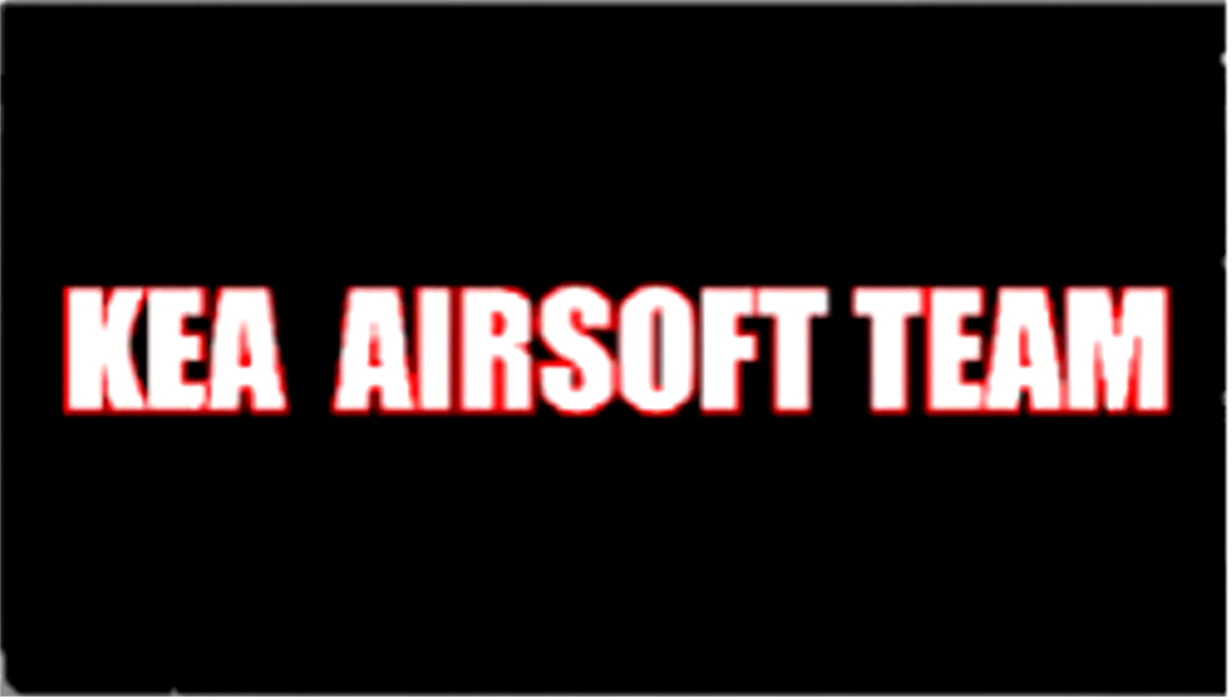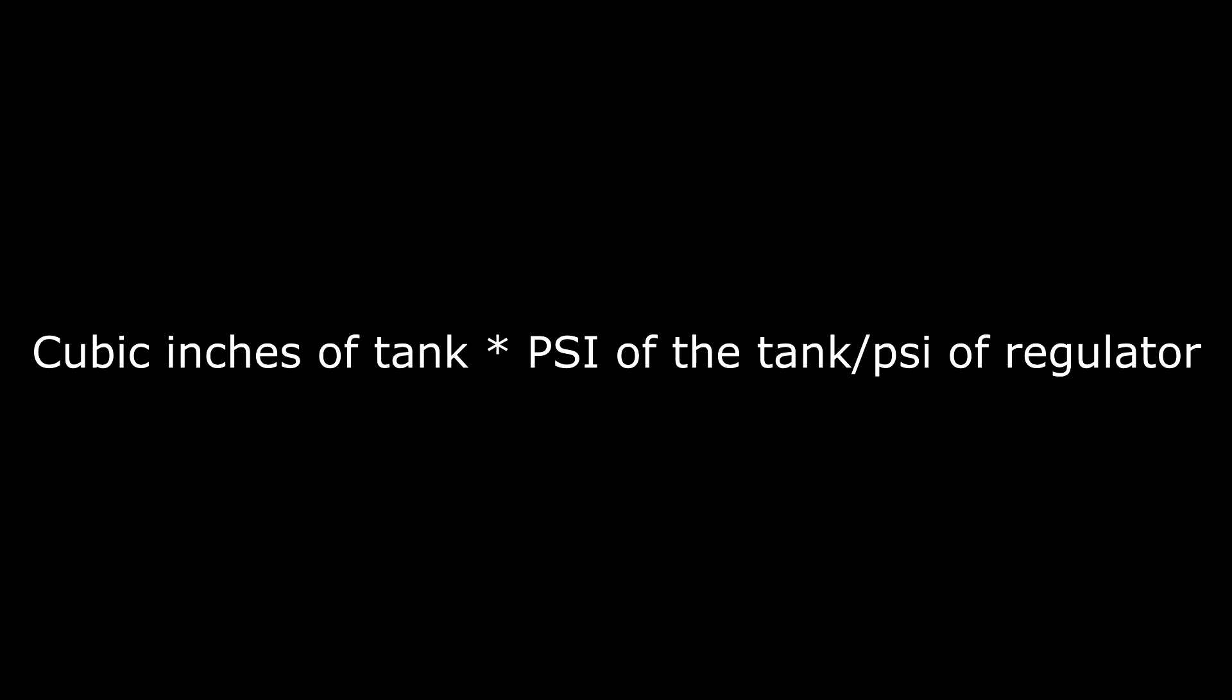It's a very simple formula. It is the volume of your tank times the PSI of your tank, divided by the PSI of your regulator. For this video I'm going to be using 110 because that's what I personally run.